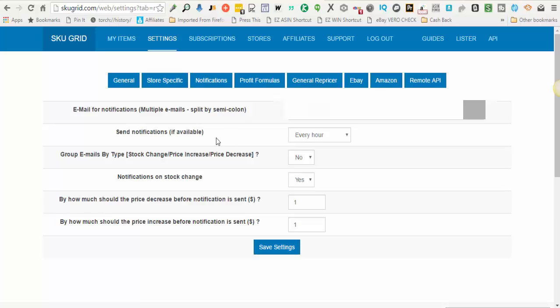SKUGrid is actually doing a lot of checking behind the scenes approximately every 30 minutes. During that time it's looking for changes in your supplier, be it price or stock, and it's recording that information in a database and sending you an email notification.